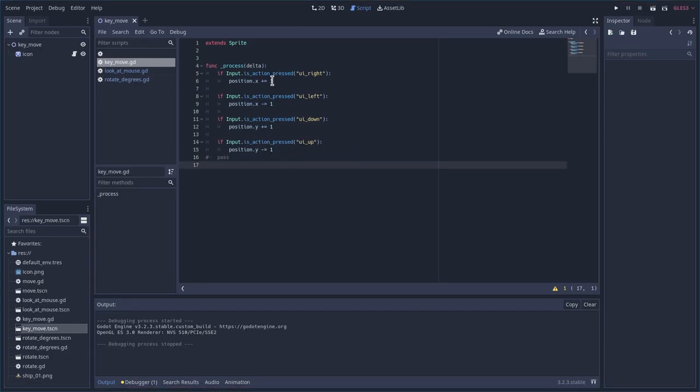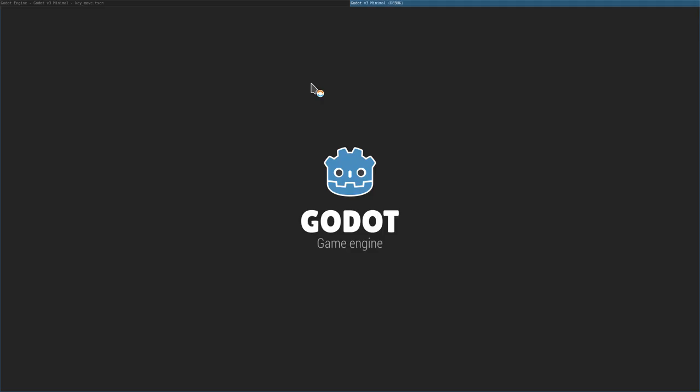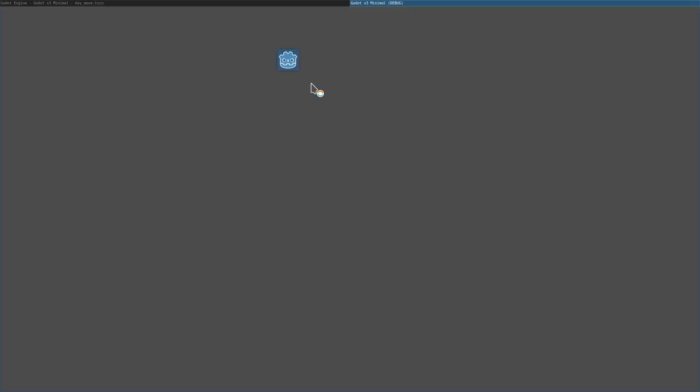We can change the speed by changing this value here. For example, moving to the right, let's say I want him to move quite a bit faster, I can change this to 5. I can hit F6, and now if I hit right, he moves pretty fast. But if I hit left, he still moves slow, up and down, but right, he moves fast.